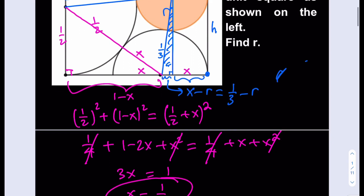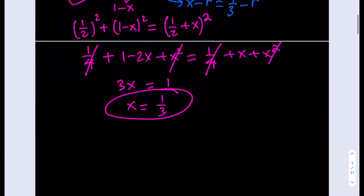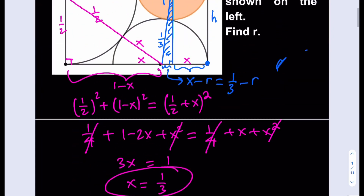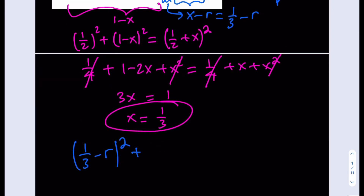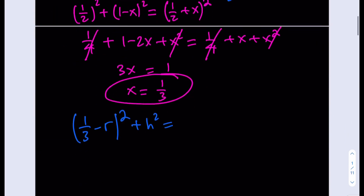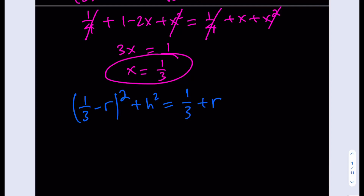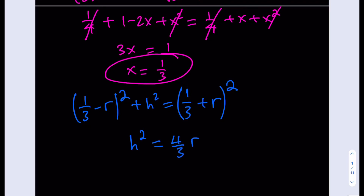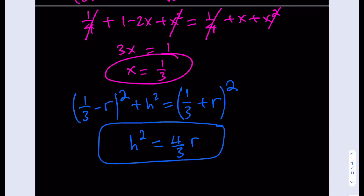So that's going to be my first equation: (1/3 − R)² + H² = (1/3 + R)². We can use the identity (A + B)² − (A − B)² = 4AB, which means H² = 4·(1/3)·R = 4R/3. That's a nice shortcut — it gives me a relationship between H and R. I just need one more equation.